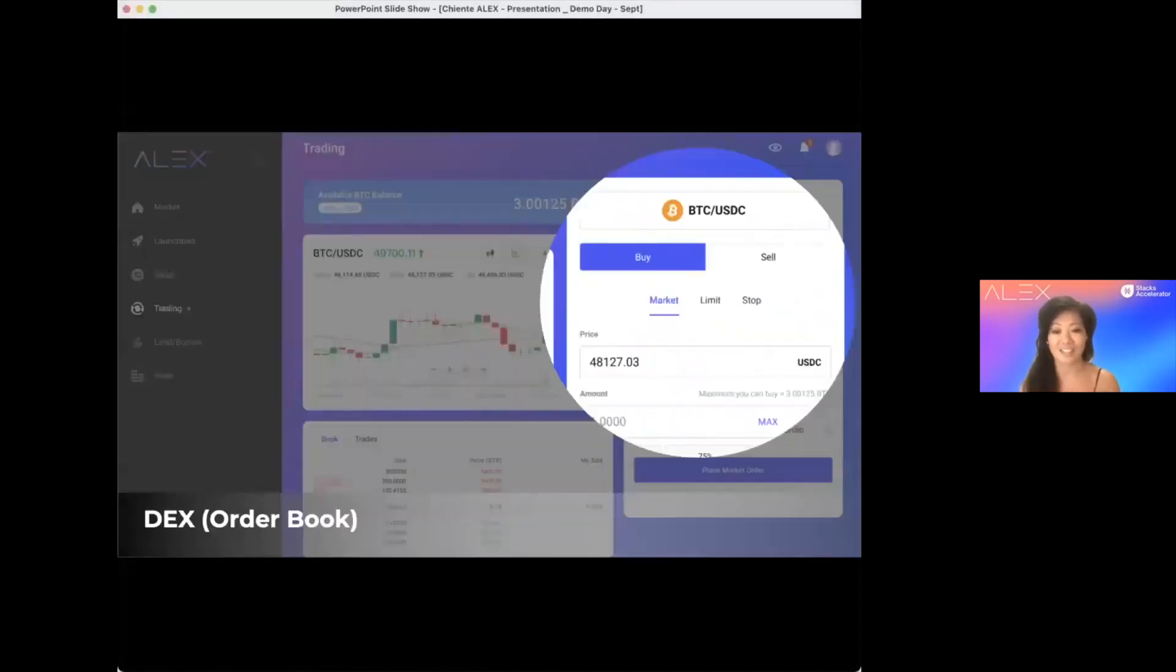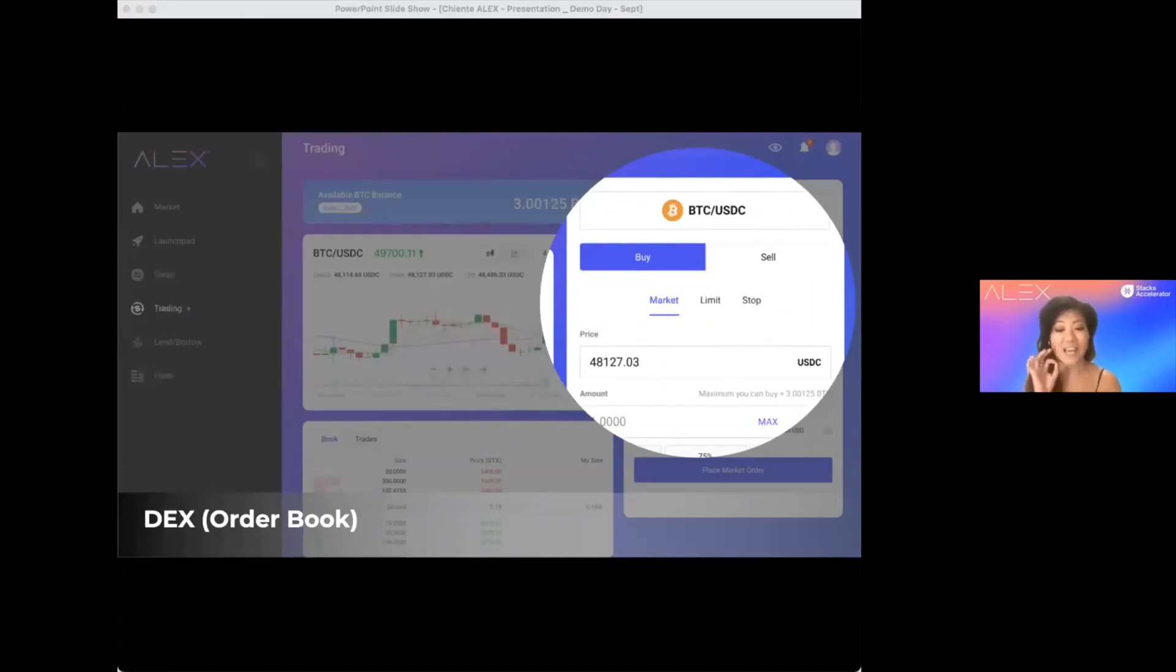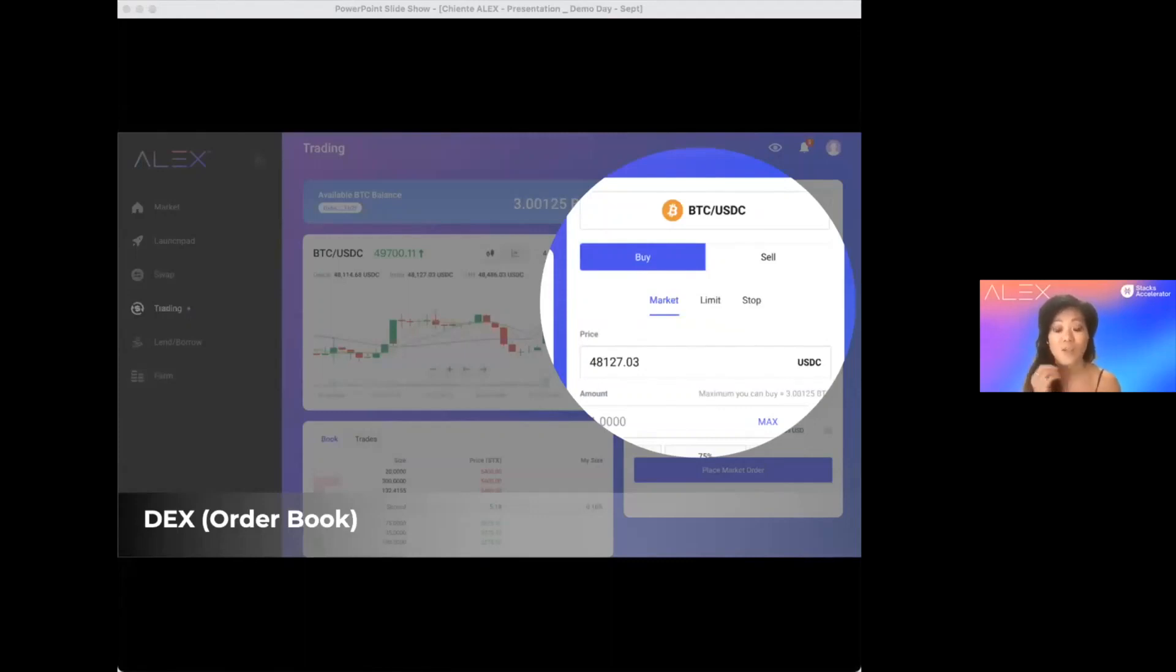Second, our DEX. Alex not only utilizes automated market making for concentrated liquidity, but it also includes off-chain limit order book DEX for fast trade match. It provides our users familiar CeFi trading experience.